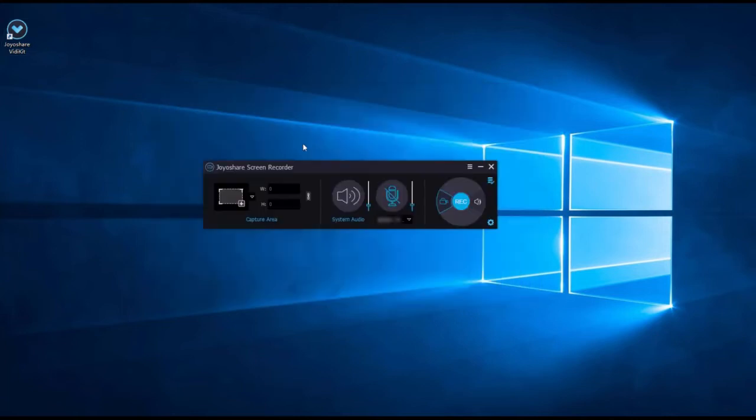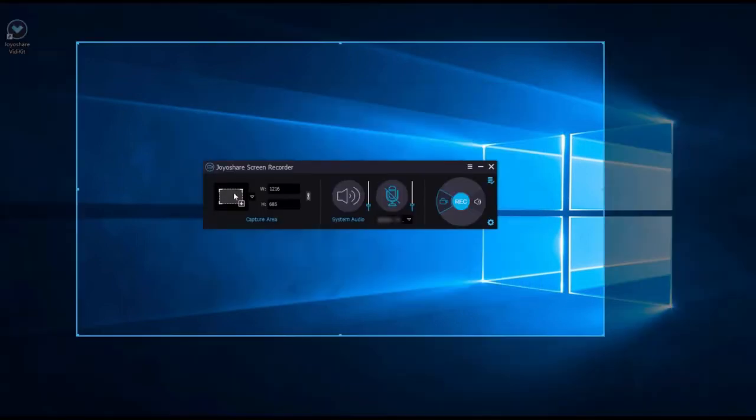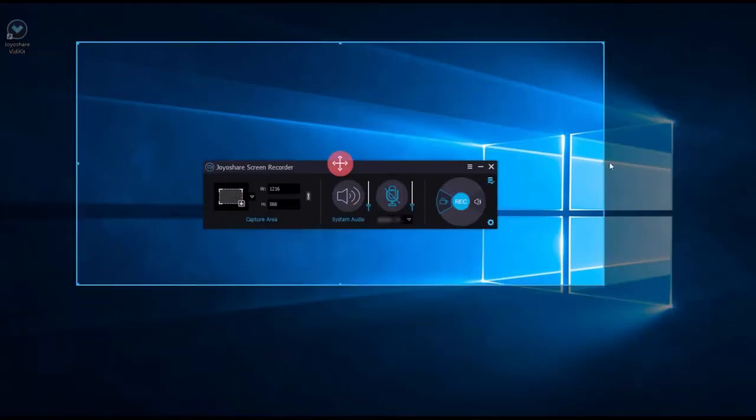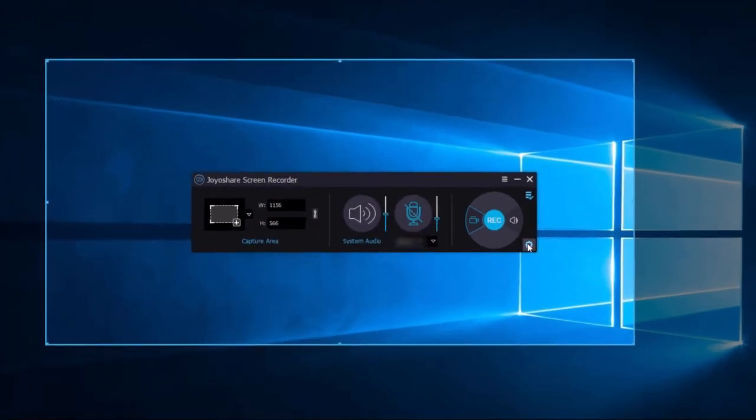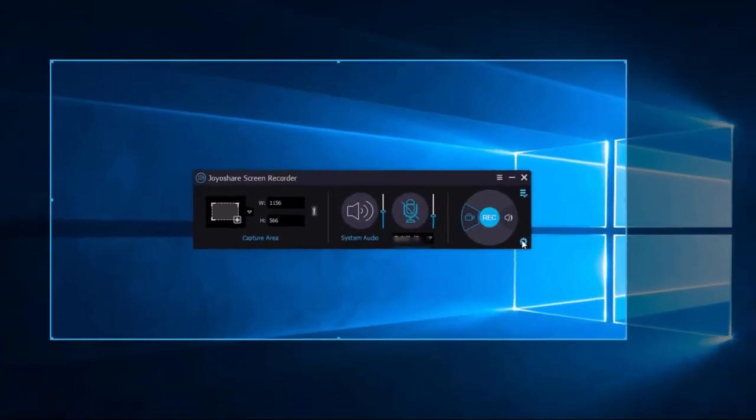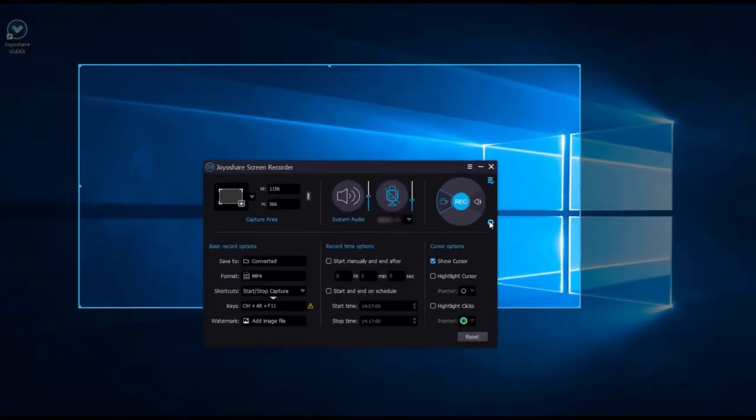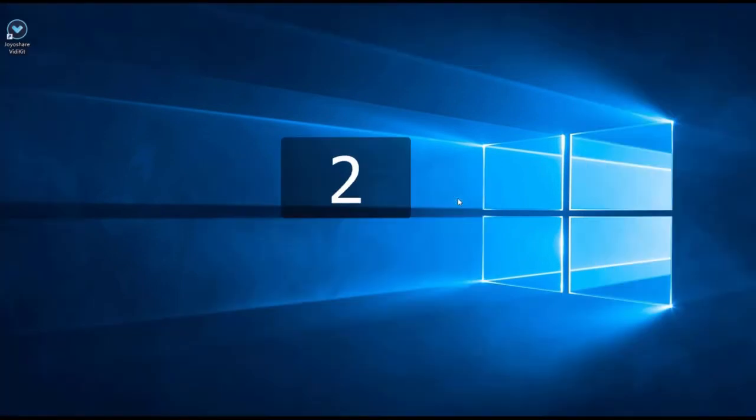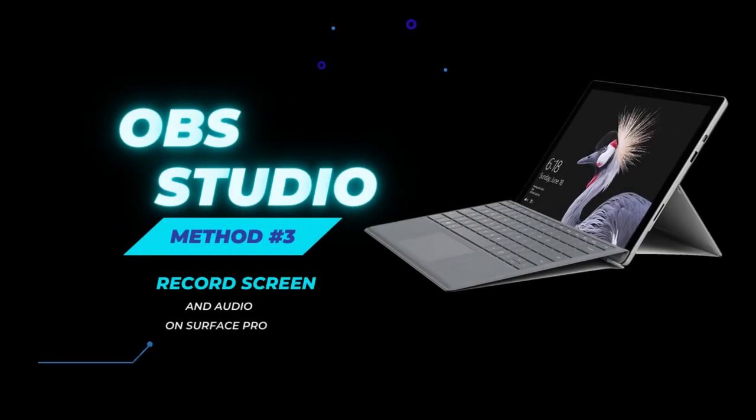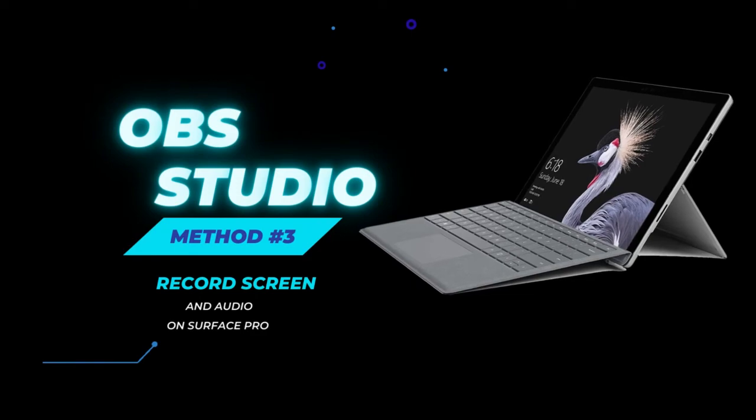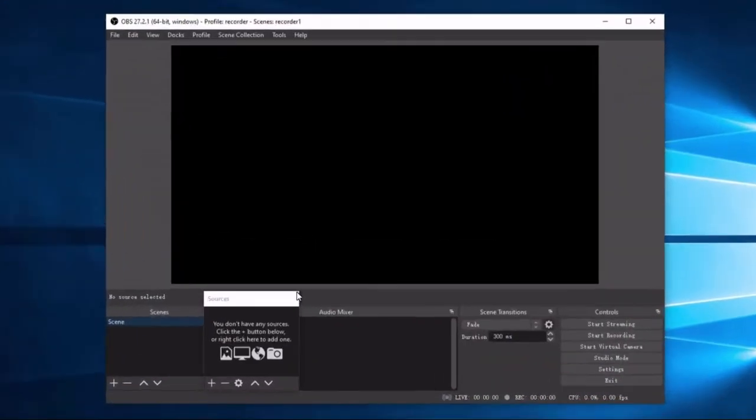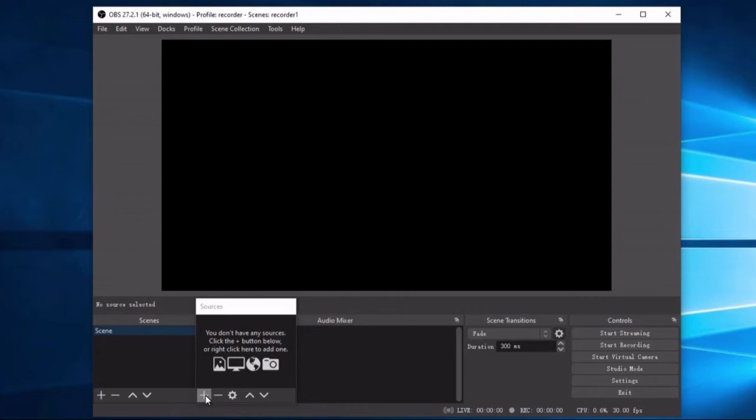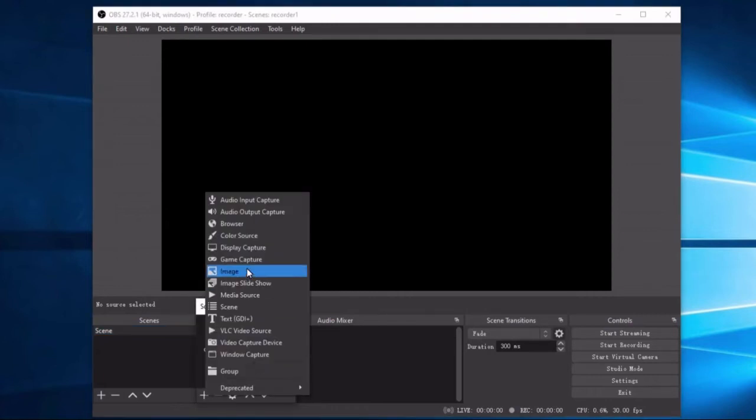Method number three: OBS Studio. You can also try using open source software for screen recording. The best open source free screen recorder is OBS Studio. This software is best suited for professional users, allowing them to make screen recordings, stream videos,